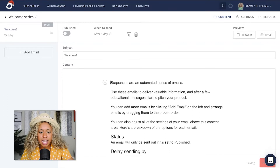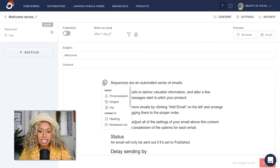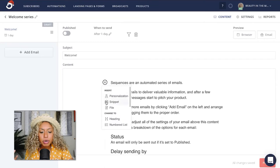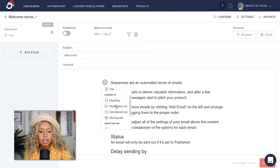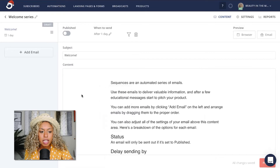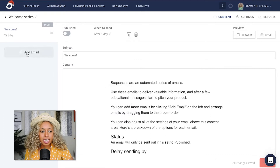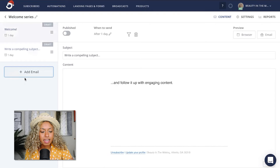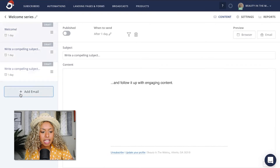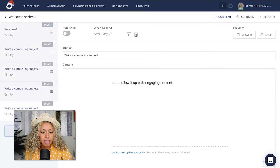From there, you can customize the content that you want to live in this email. You'll also notice a plus button that pops up on the left-hand side where you can add in plenty of more creative components to this email, such as the subscriber's first name, a numbered list, a quote, an image, and so much more. To add more emails to your sequence, you're just going to click the Add Email button and continue to add as many emails as you would like to live within this series.